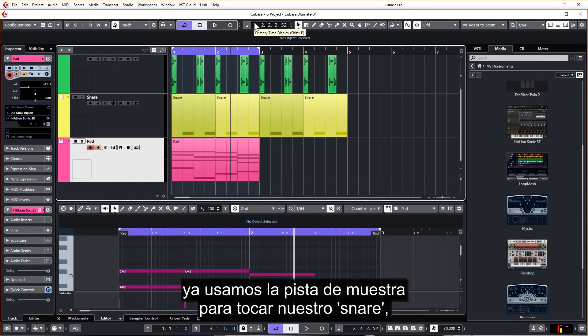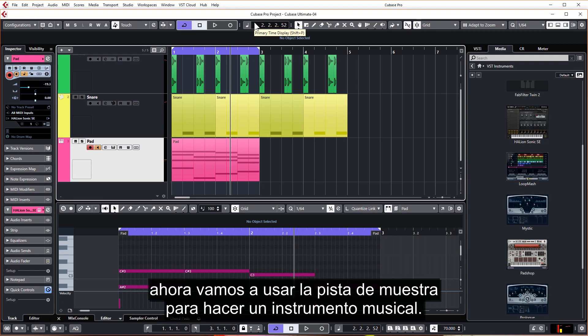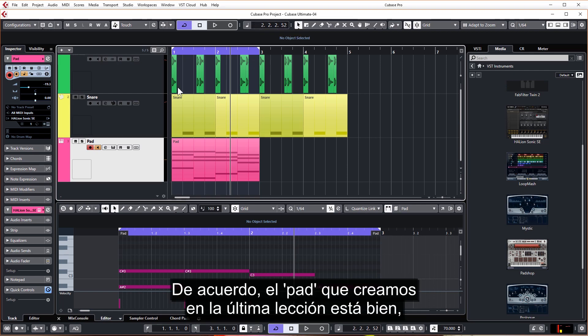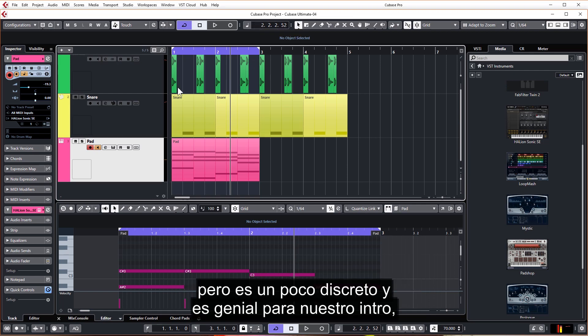Now we're going to use the sampler track to make a musical instrument. The pad we created in the last lesson is nice, but it's a little bit low key and it's great for our intro.